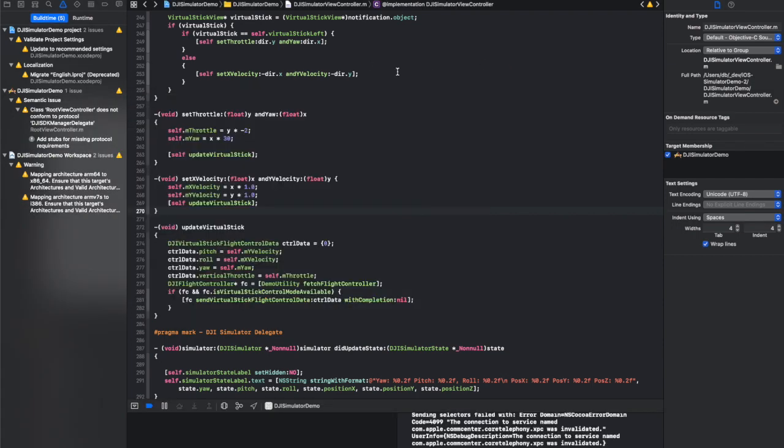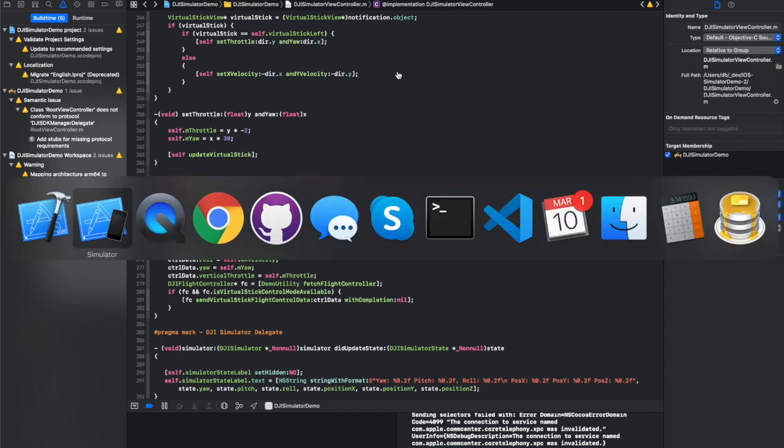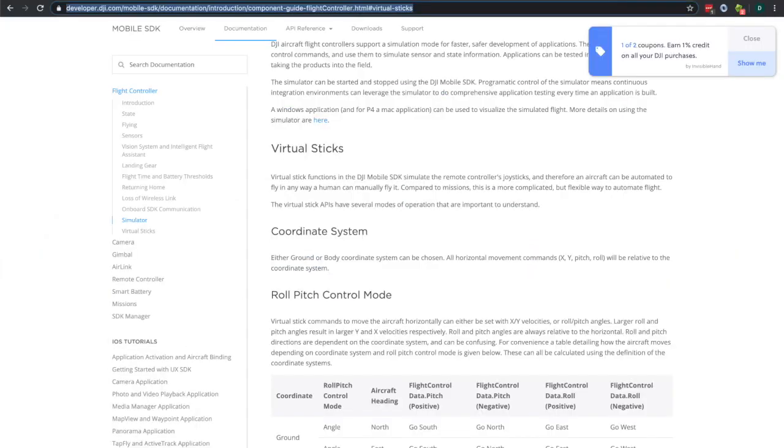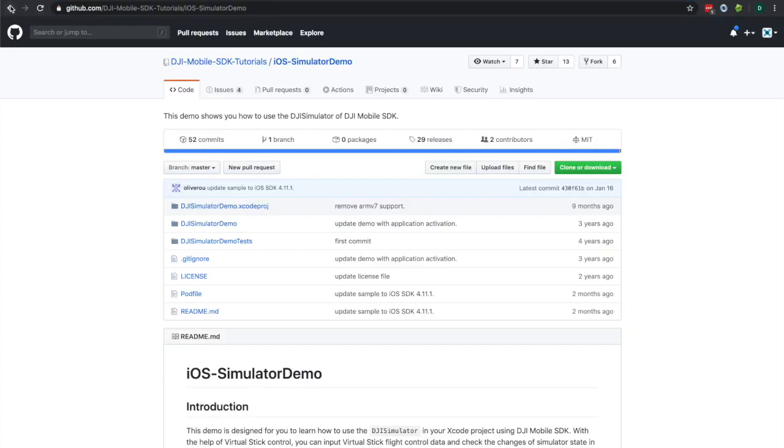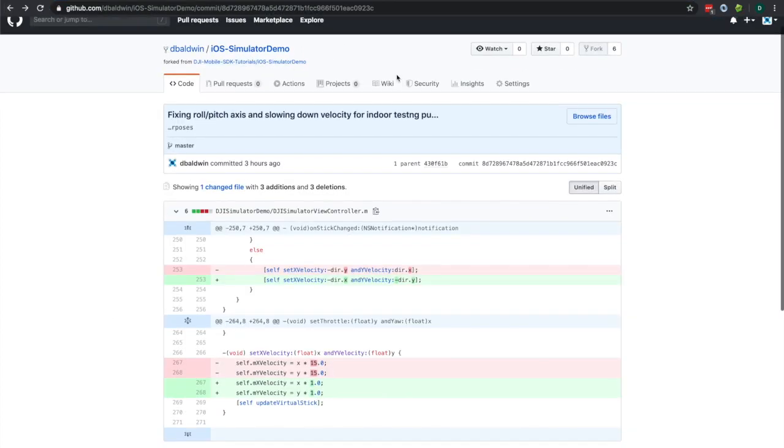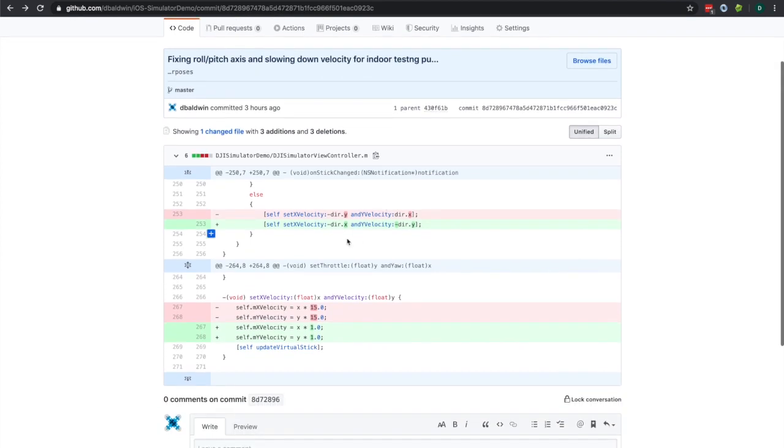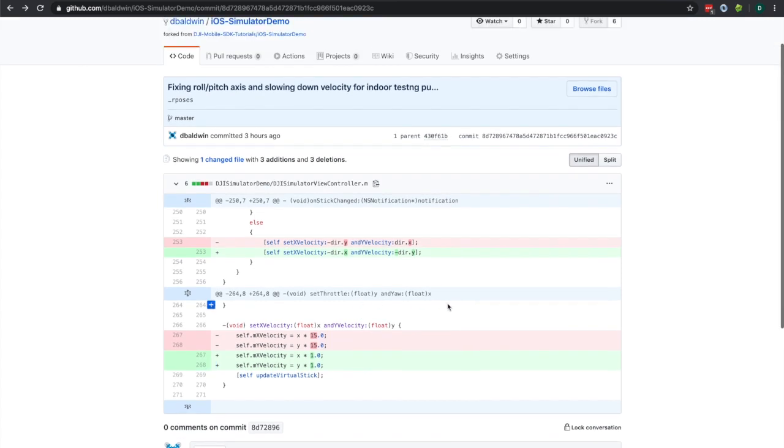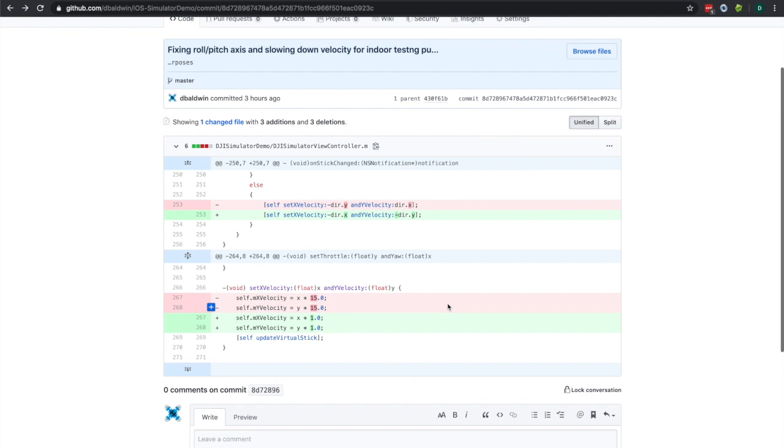And before I cut to demonstrating how this update performs, which performs as you would expect, I also want to just share the code with you. This is a fork of the iOS simulator demo and the changes that I've made. The red is obviously the original. The green are the changes that I've made. I've committed that. I'll put a link to this below. I realize this is a super simple change, but it makes all the difference in the world when you're testing. And let's take a look to see how it performs now.